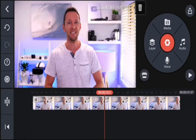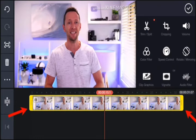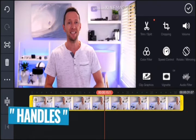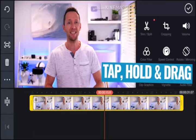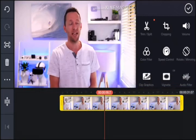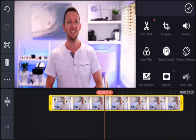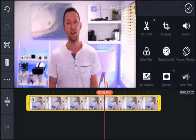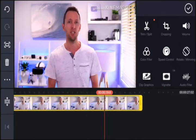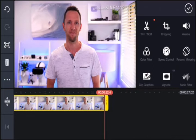The next step is to start cutting down your footage. Select the first clip in your timeline and you'll see a yellow box around the outside. On either side of that box you've got wider yellow sections called handles. Grab the left one, tap and hold and drag to the right to change the start position of the clip. Let go to lock it in. Likewise at the end of the clip, scrub across to find where you want it to end.